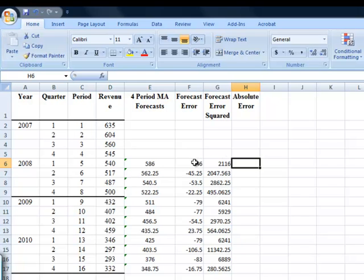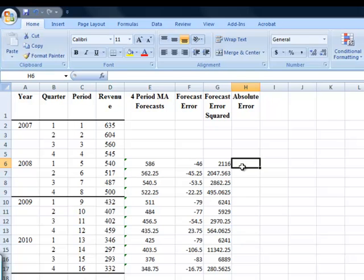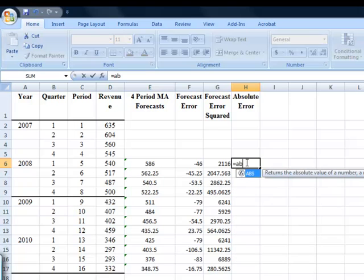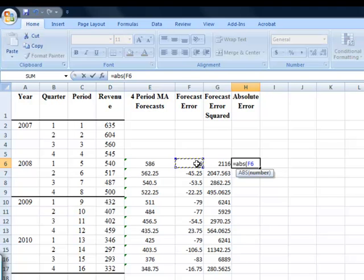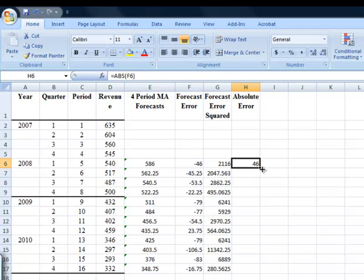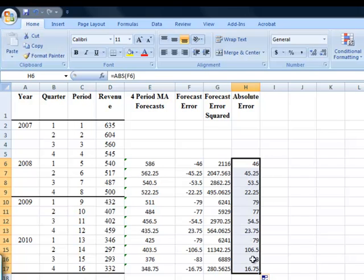You're always going to end up with positive values for absolute errors. Excel will do this for you. If you do equals abs, that tells it I'm looking for the absolute value, open brackets, click on where the negative 46 is, close brackets, hit enter. It takes care of the negative. Now, that'll turn negatives into positives, and it'll leave the positives alone. So let's have a look at that. See, they're all positive values.